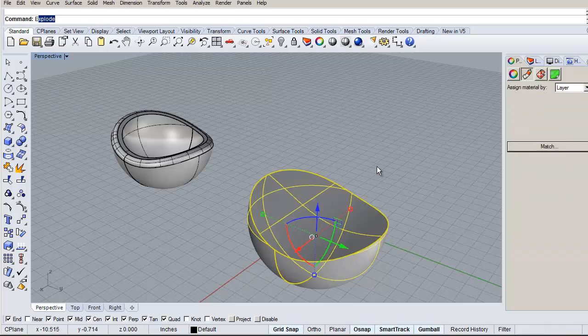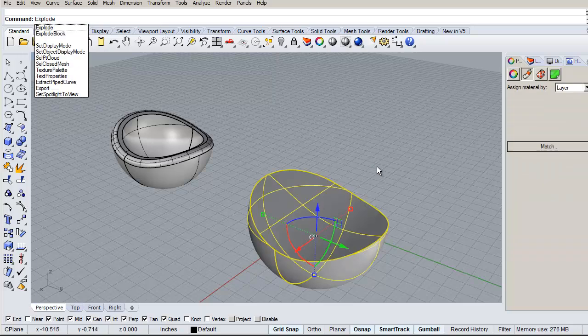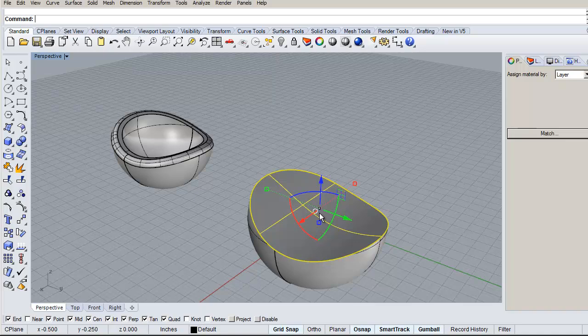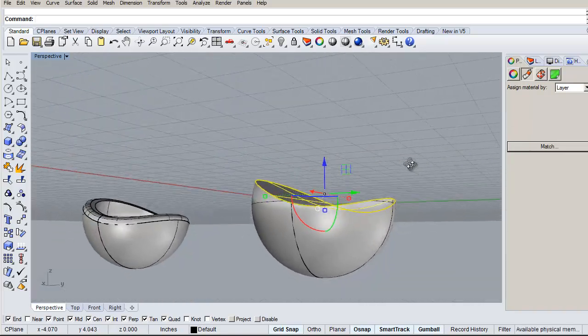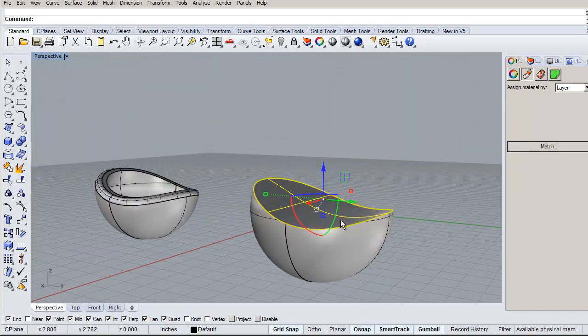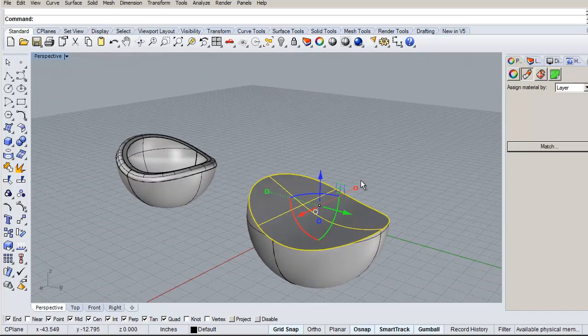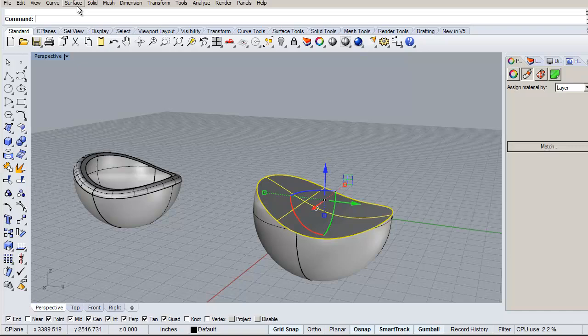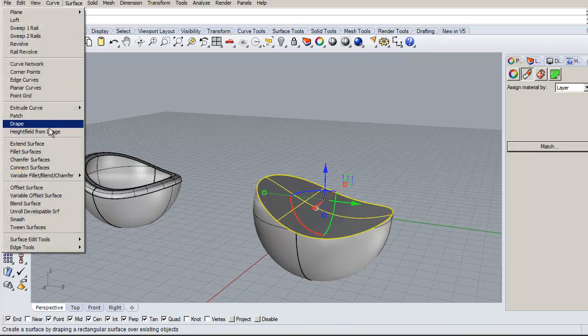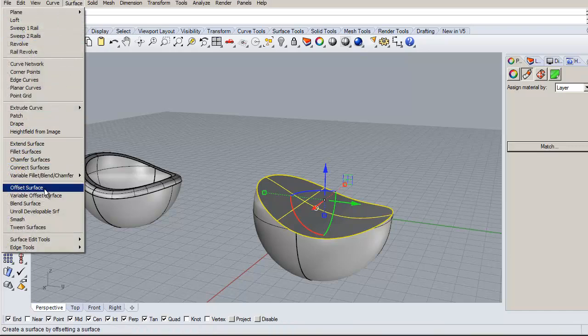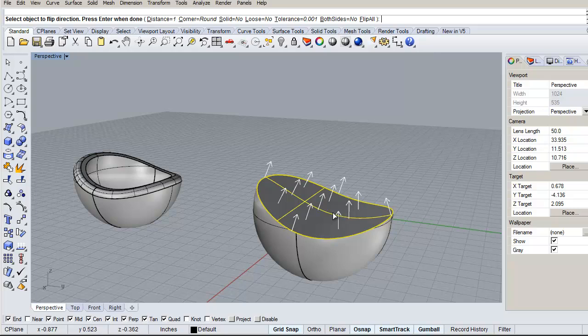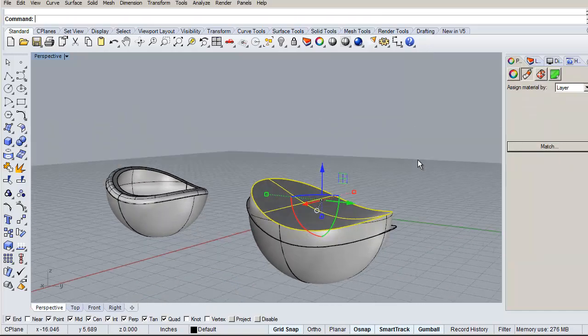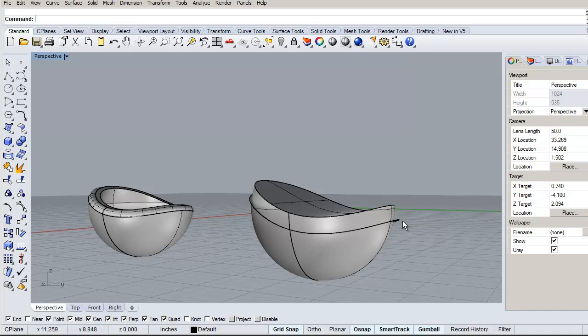So first thing I'm going to do is explode that. So now I can get to the individual surfaces, right? So they're just all unjoined. So I can run the offset command on that right here. So everything tells you up here what to do. These are all the instructions. So I'm just going to click to change the direction, then right-click and choose the defaults.